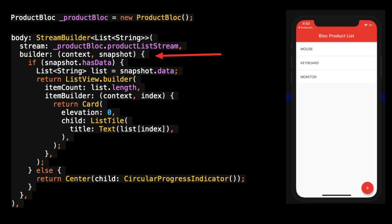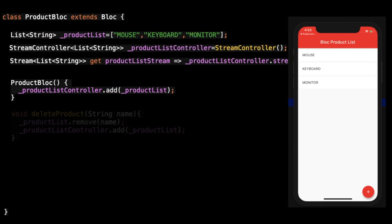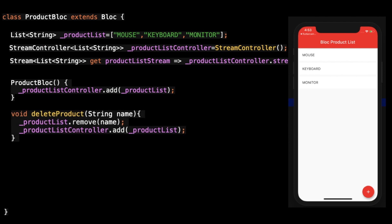The third thing is: if I add any new data in that stream, this build method will be called. Here we can check if the snapshot has data. If there is no data, the controller will go to the else condition and we can show a progress bar.